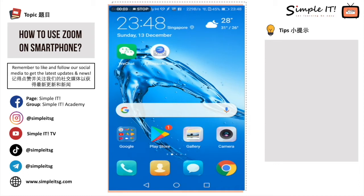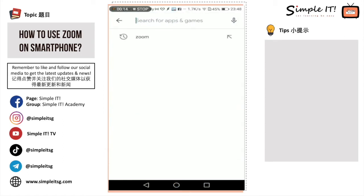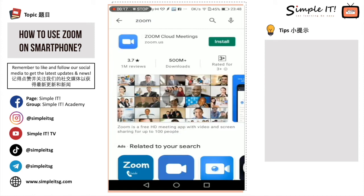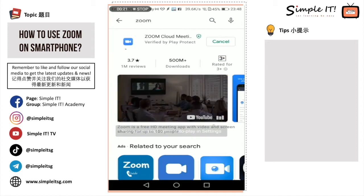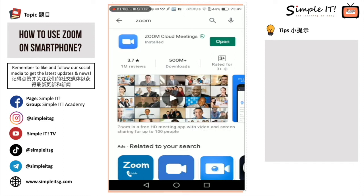Now we'll start by learning how to download Zoom on our Android phone. Head to the Play Store and search for the Zoom app. Click the Install button and wait for it to load. After it has been downloaded, click the Open button to start the mobile app.